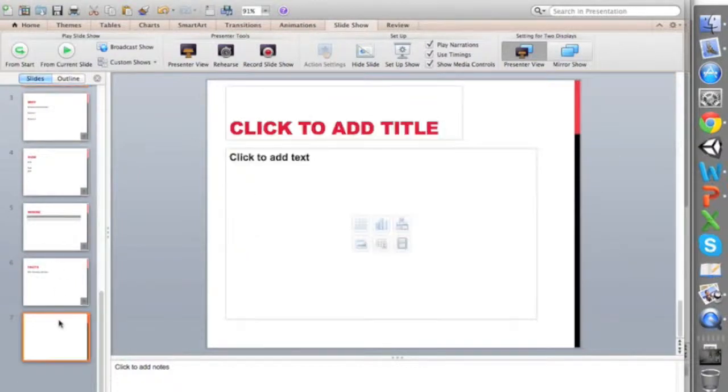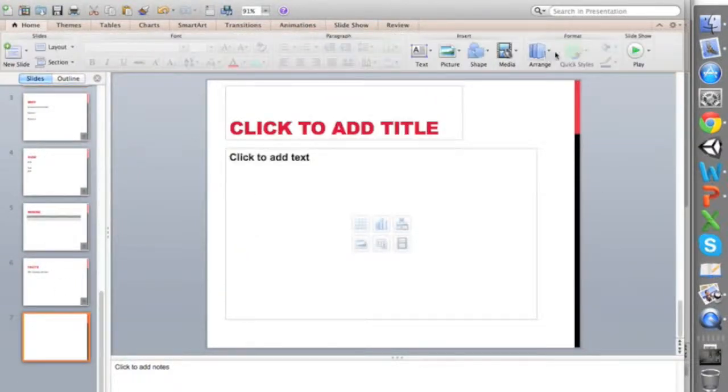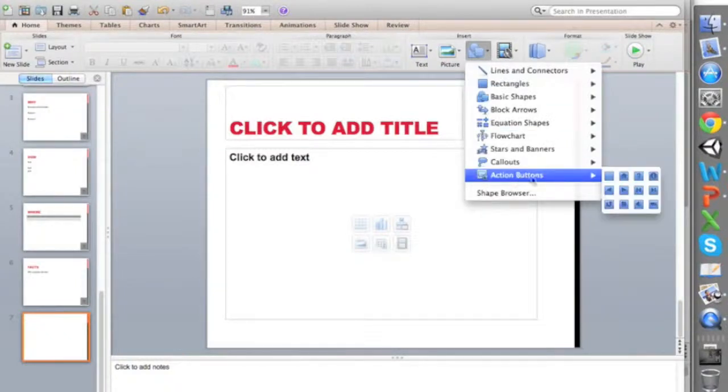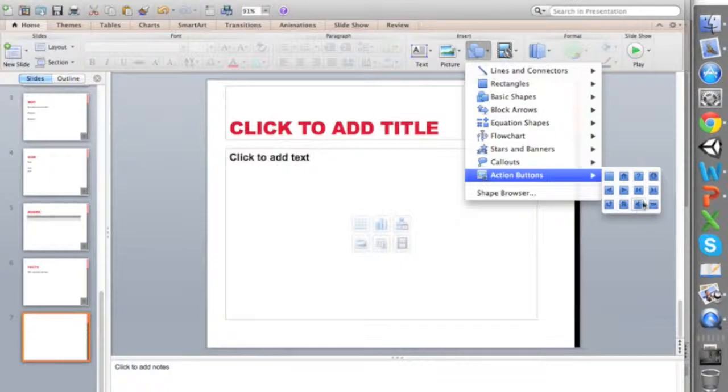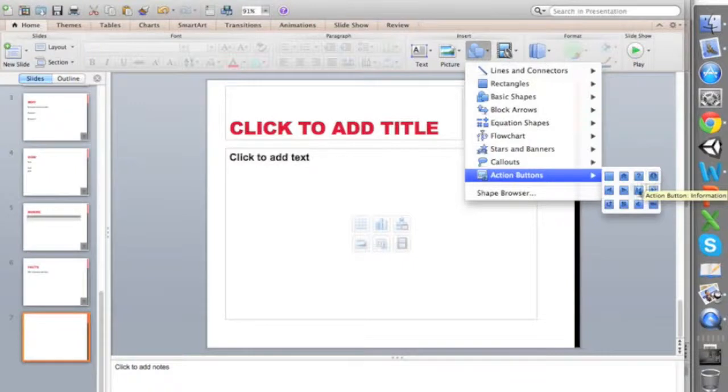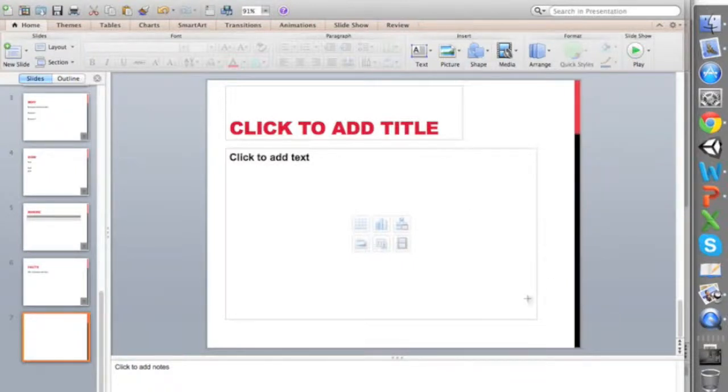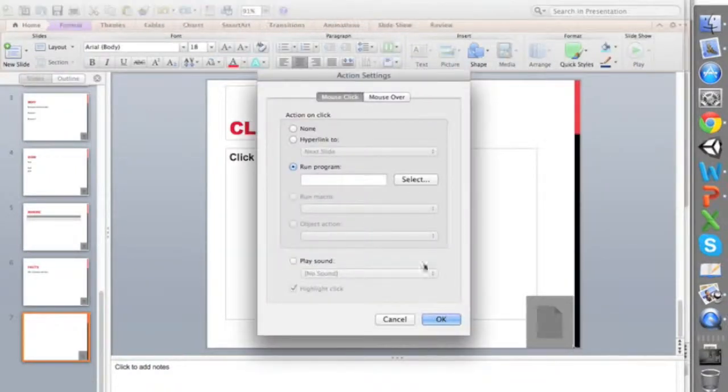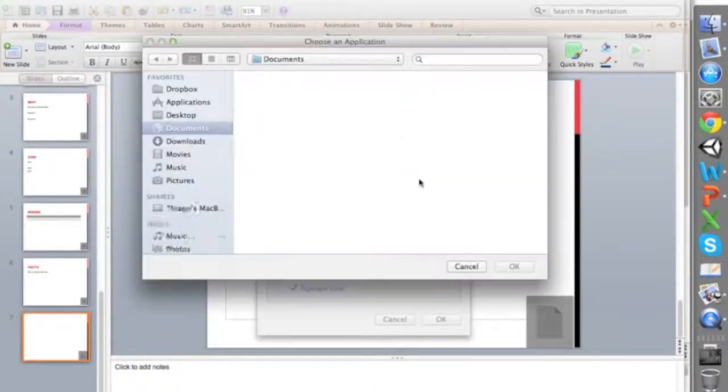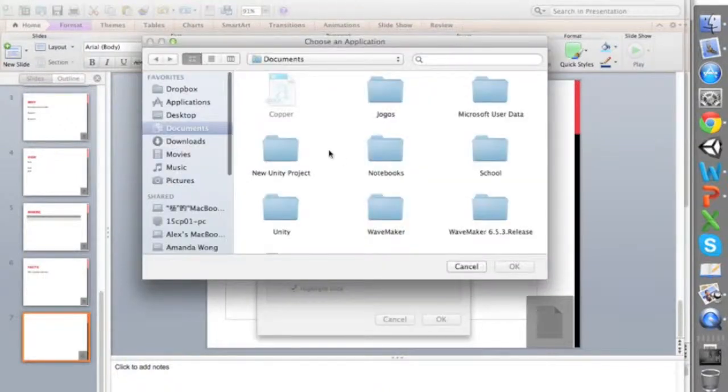As you can see there are more options for buttons. If you go to shape, action buttons, they have a bunch of different options for you to open a file, go back, etcetera. But for this one I'm going to go ahead and open something else. I'm going to select a program and I'm going to select from applications calendar.